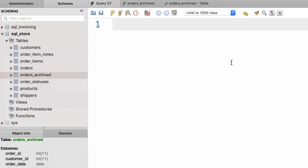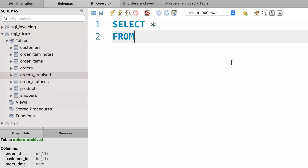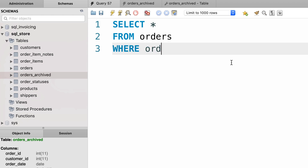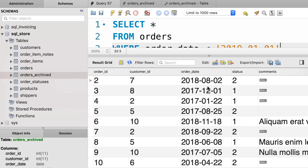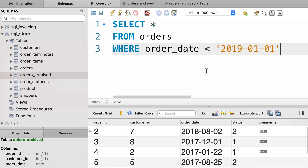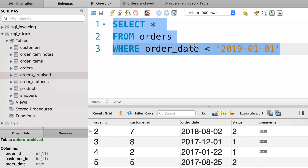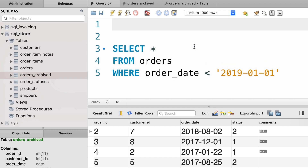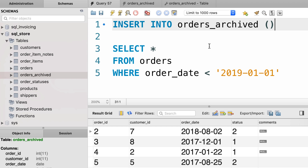Now back to our query editor, let's say we want to copy only a subset of records from the orders table into this table — like all the orders placed before 2019. So first let's select everything from the orders table where order_date is less than 2019 January 1st. These are all the orders, orders number 2 to 10. Now we want to copy these orders into the orders archive table. We can use this SELECT statement as a subquery in an INSERT statement: INSERT INTO orders_archive. We don't need to supply the column names, because we're going to supply values for every column that we have in this query.